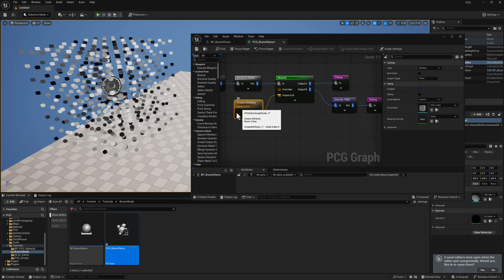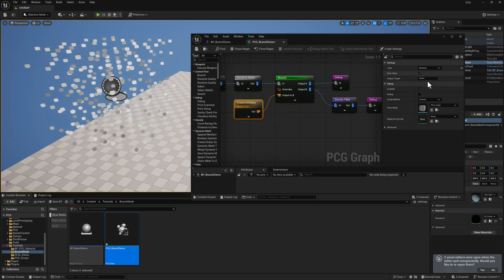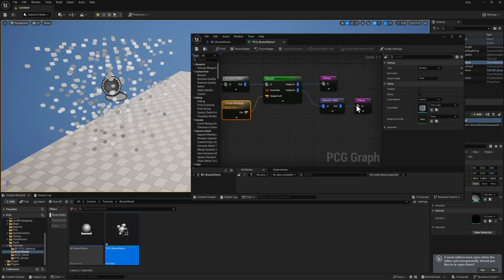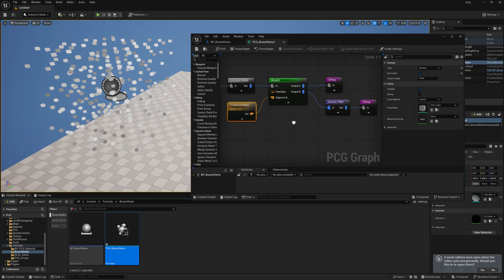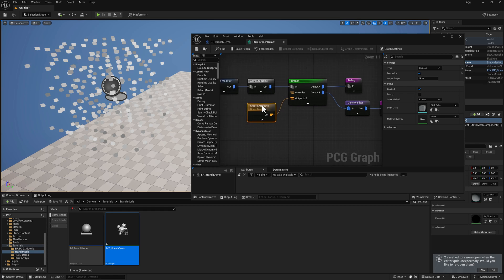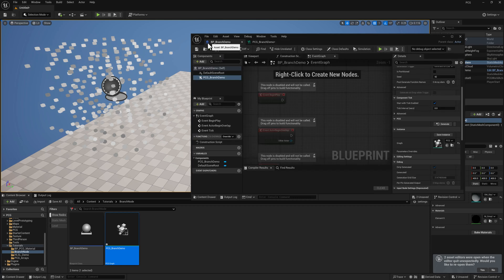So if I come over here and I turn this to true, you can see that we are now getting that output B chain executed as opposed to output A. So generally speaking, I wouldn't really recommend putting a Boolean inside your graph that you have to edit manually. It's much better to expose that as a parameter on a blueprint actor.